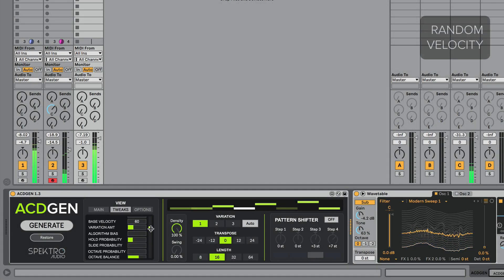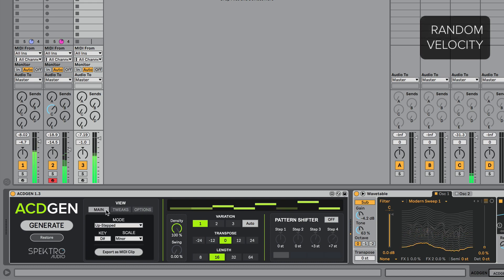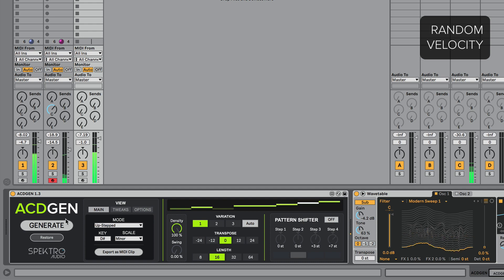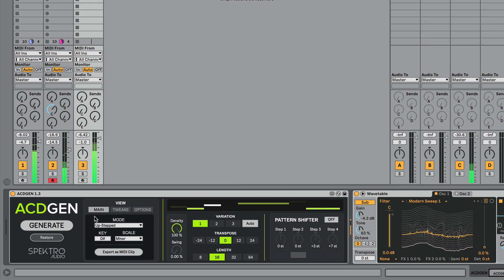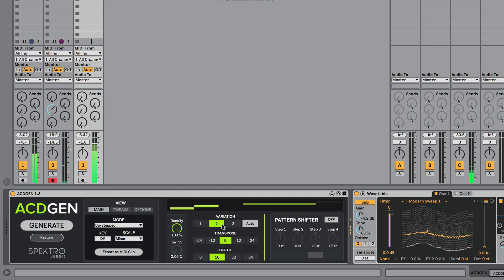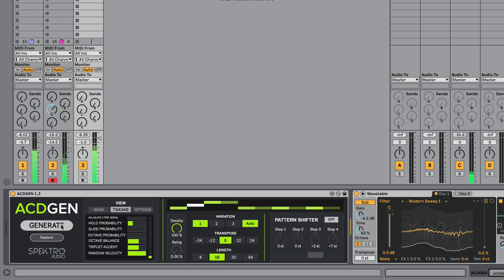ACDGen can now add randomness to the base velocity via the random velocity tweak. This is different from adding a velocity device after ACDGen to randomize the velocity because it lets you add velocity variation to the different notes inside a pattern without having to randomize them every time a note gets played.